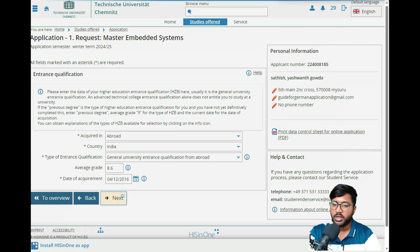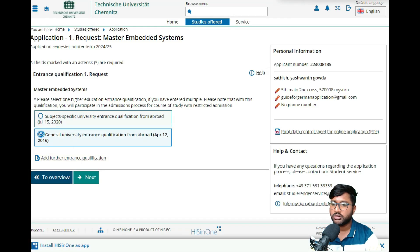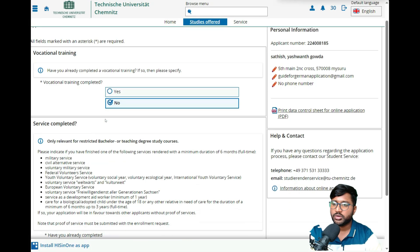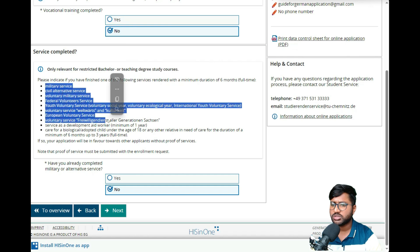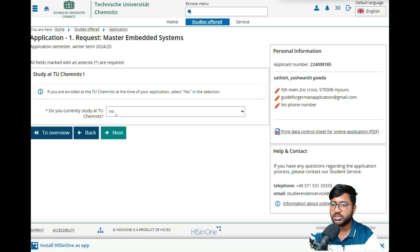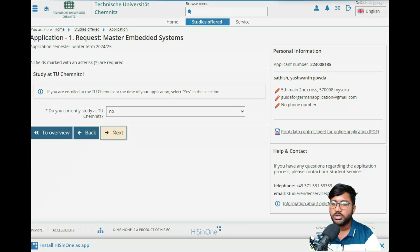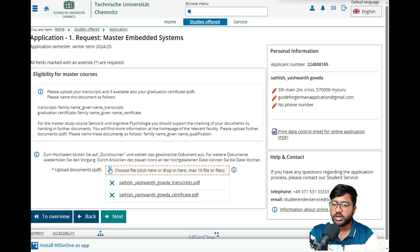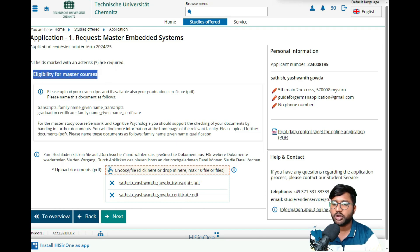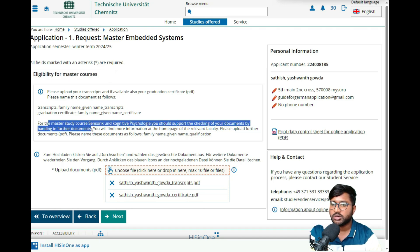Click 'Next,' then select 'General University Entrance Qualification from Abroad' and click 'Next' again. You will be asked: have you completed any vocational training? — No. Have you attended any relevant bachelor teaching programs or study courses? — No. Click 'Next.' Have you studied at TU Chemnitz before? — No. Are you currently enrolled at another university? — No. Then click 'Next.'